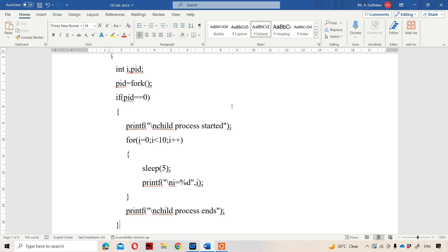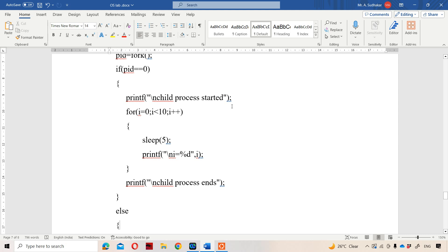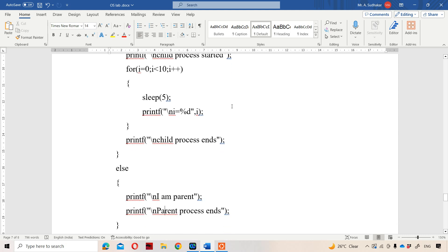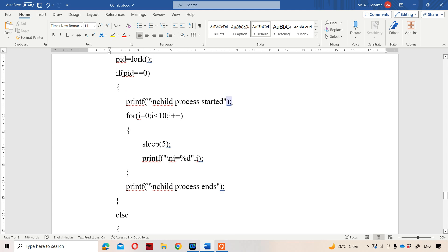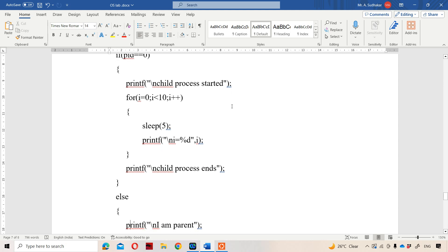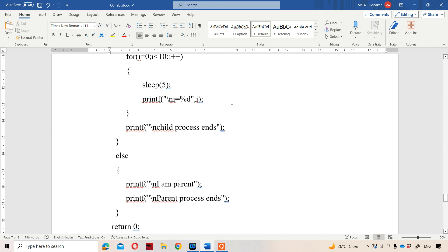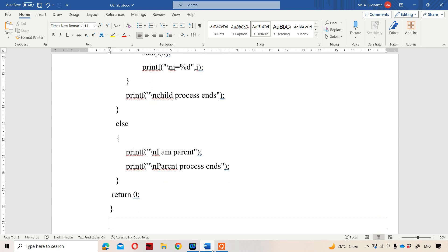After executing the for loop, the child process ends print statement will execute. Since the if body executed, the else body won't execute. The program runs once more since fork returns twice. When fork returns a positive number like 100, pid is 100, and 100 == 0 is false, so the else block — the parent process code — gets executed, printing "I am parent" and "parent process ends".